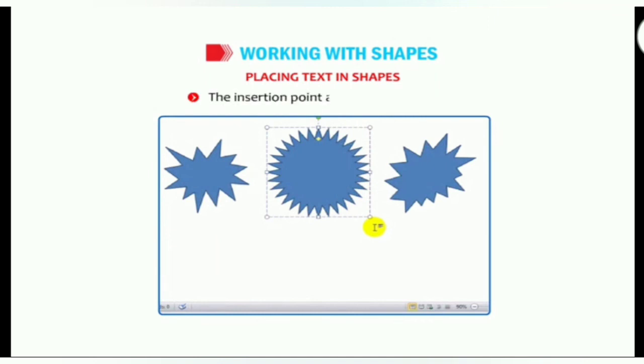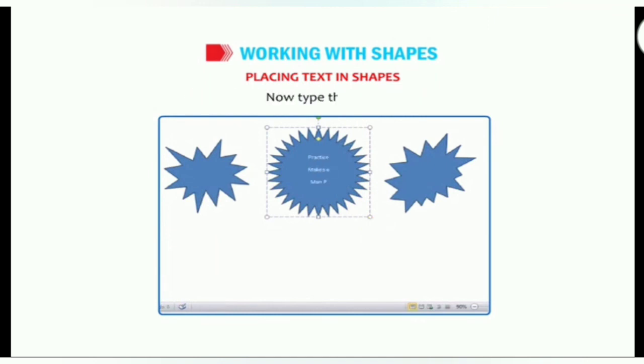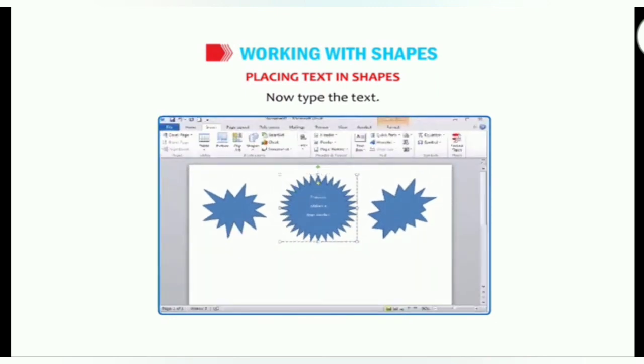The insertion point appears in the object. Now type the text.